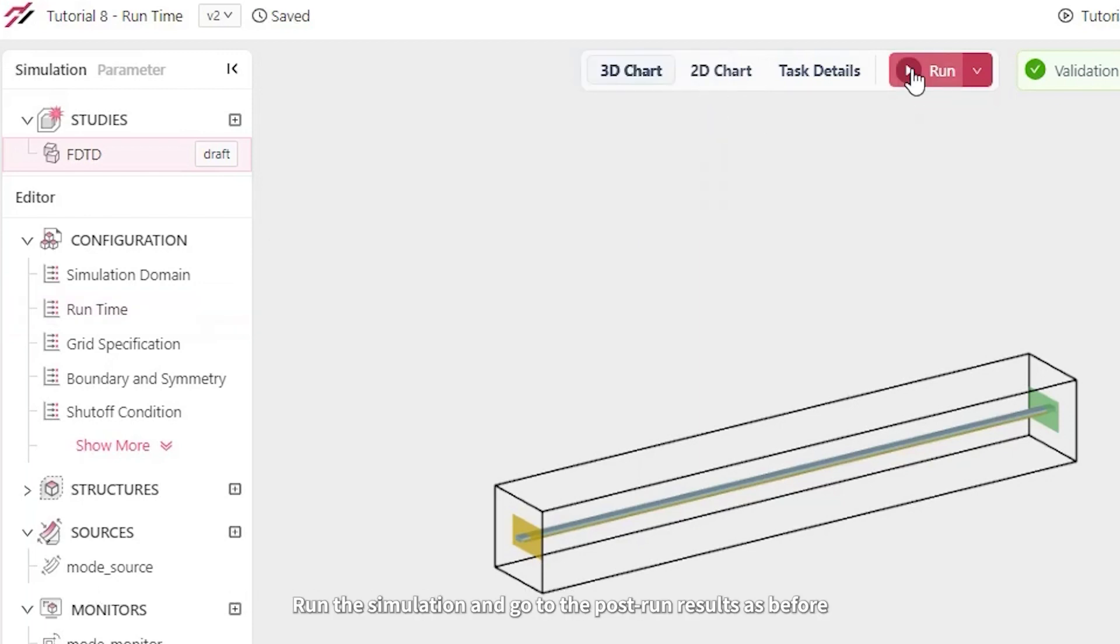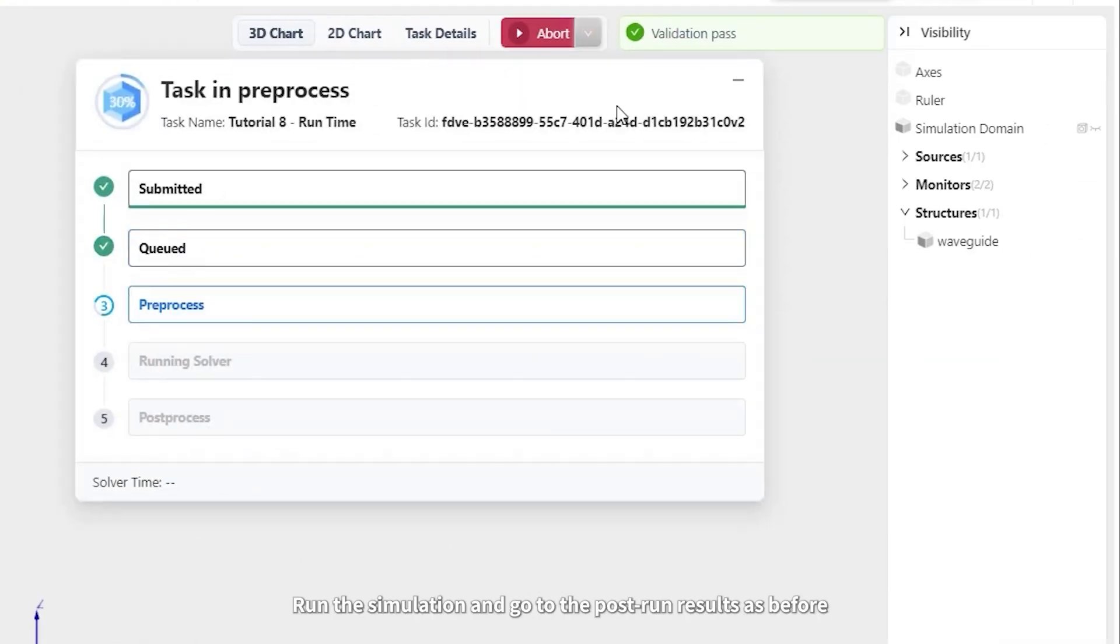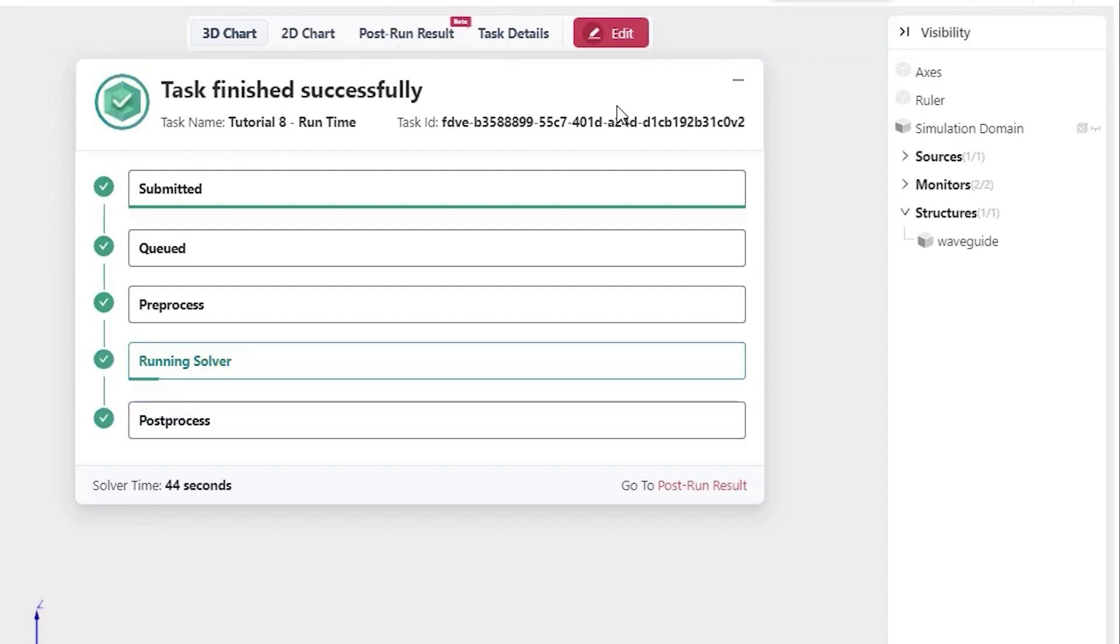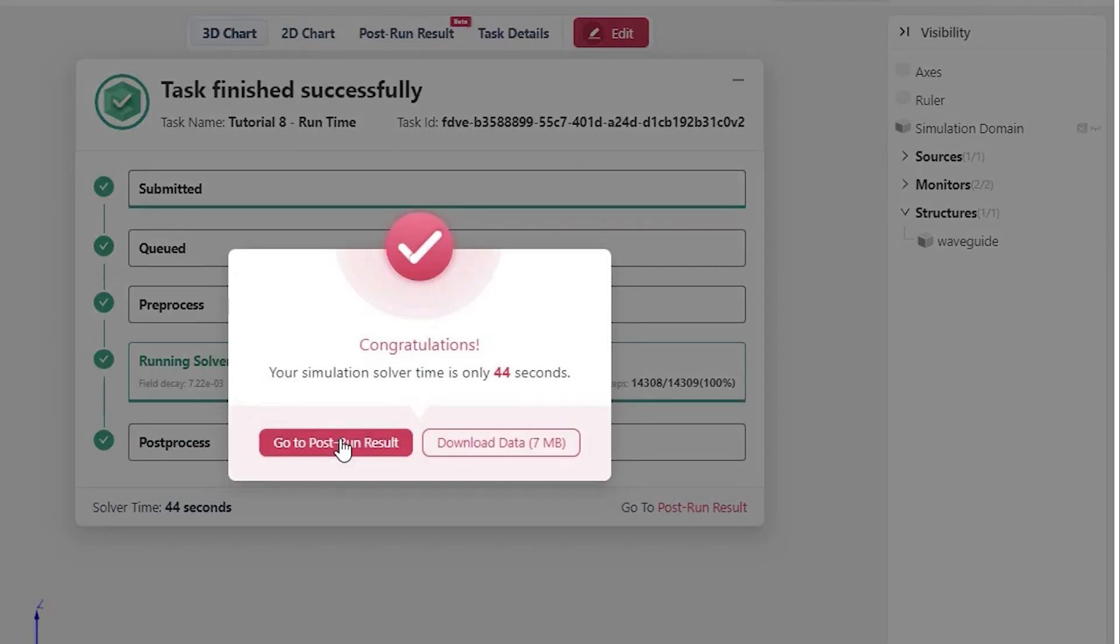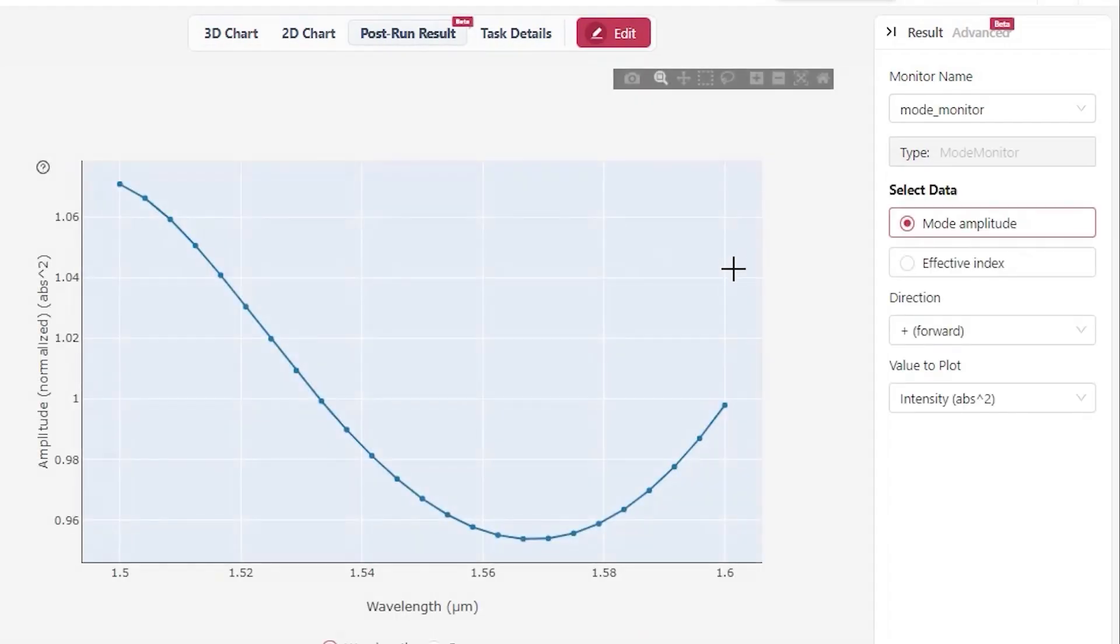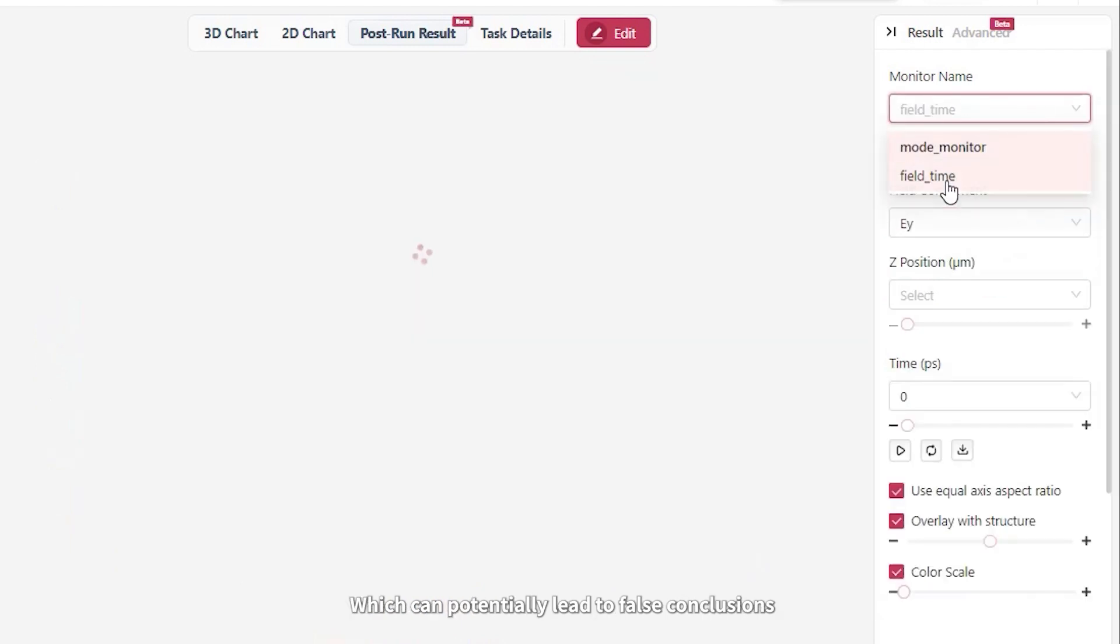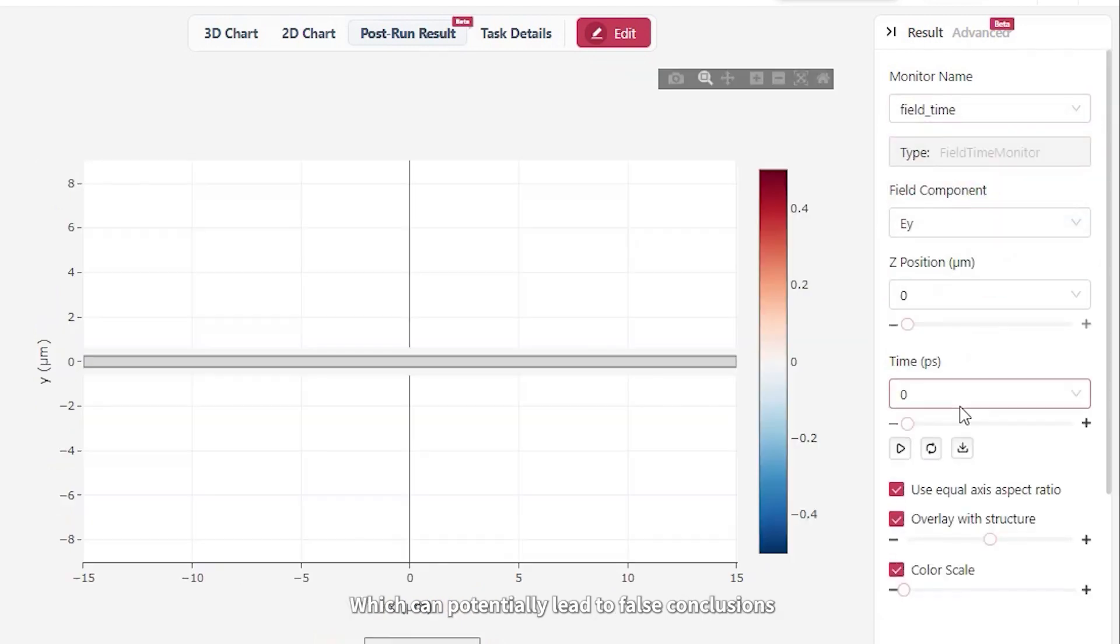Run the simulation and go to the post-run results as before. The mode amplitude now deviates from 1 by almost 10 to the power of minus 1, which can potentially lead to false conclusions.